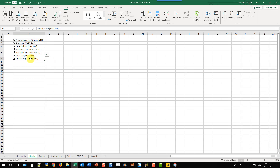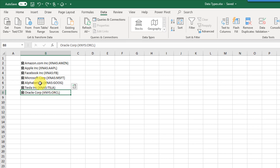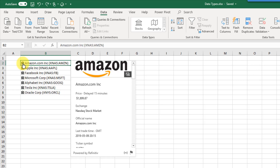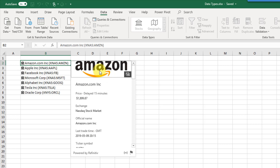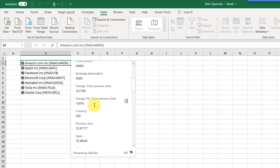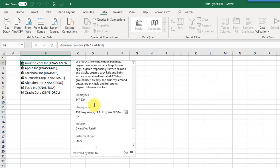One of the really cool things about these data types is the data card. When you've converted your data into a data type you can click on the small icon and that's going to open up what's known as the data card — this is where you can see at a glance what information is in that cell. I clicked on the icon next to Amazon and I get a data card showing Amazon's logo, the price, the stock exchange, and various other information.